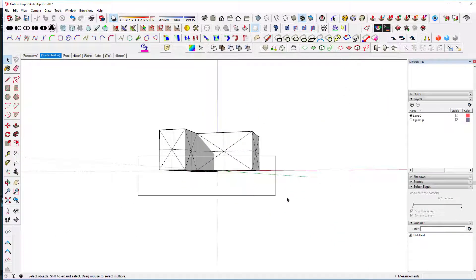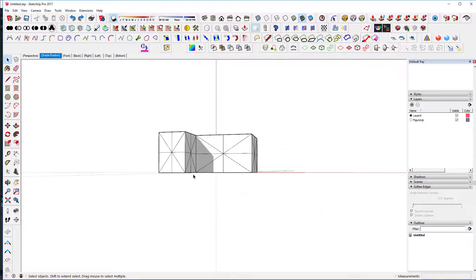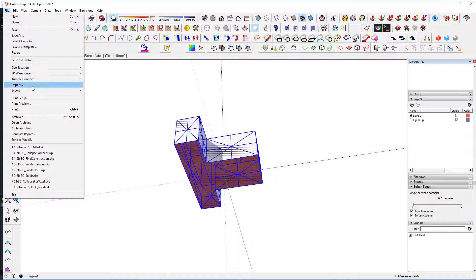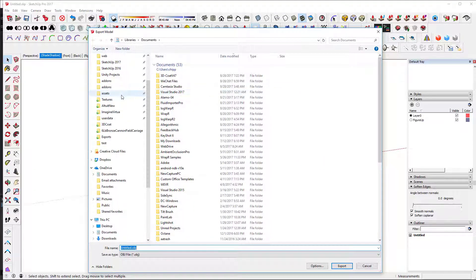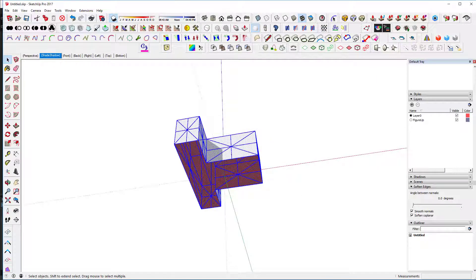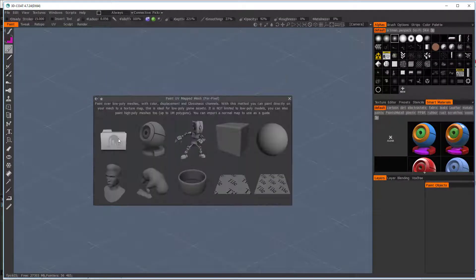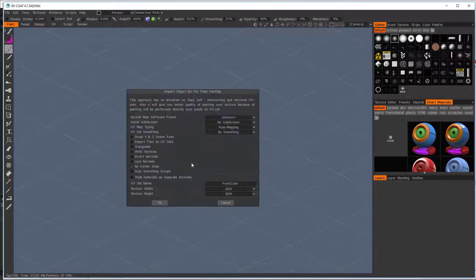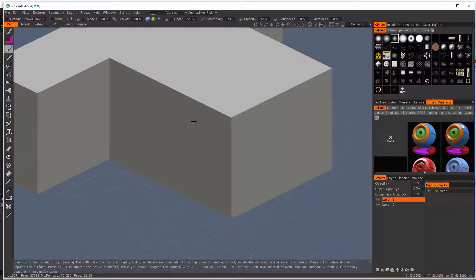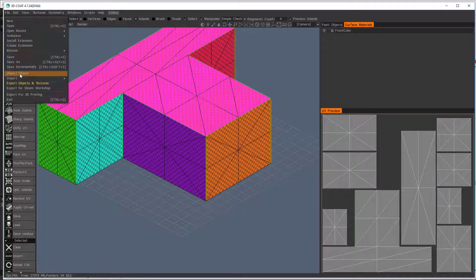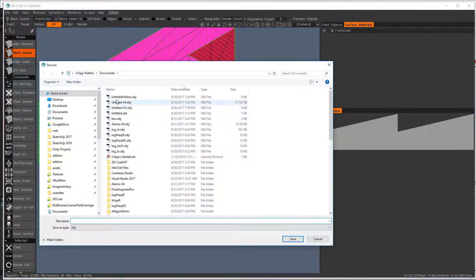Now I want to come in and delete the back faces to make a hollow model. I have to group them first before I can delete them, which lets me get rid of those without deleting the rest of the object. Now I can export the 3D model — I call it 'untitled hollow.' We now have a hollow object, and again I need to UV map it. I bring it into 3D Coat with no center snap and the same settings as before. The UVs look good, and I export it as 'hollow with UV.'